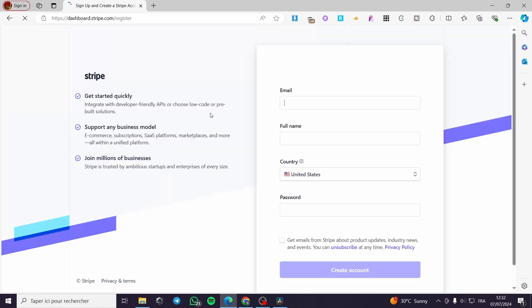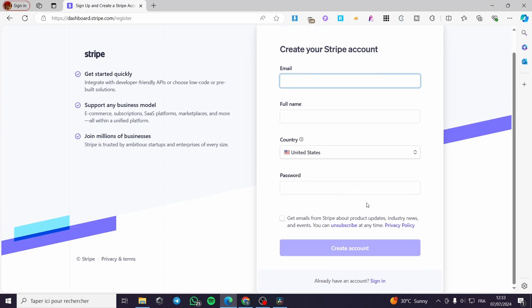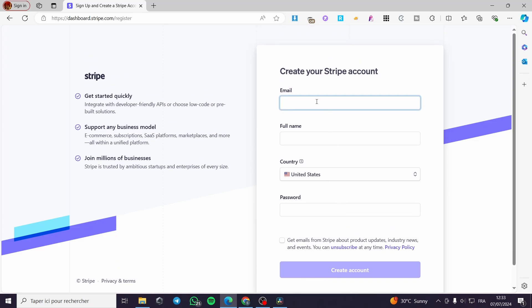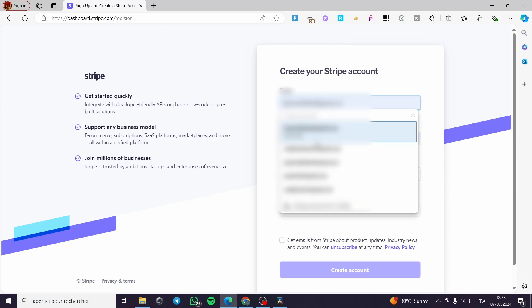This will take you to the register platform. Here we have the email, create your Stripe account, full name, country, and password. I'm going to set an email right there, my full name, and also my password.